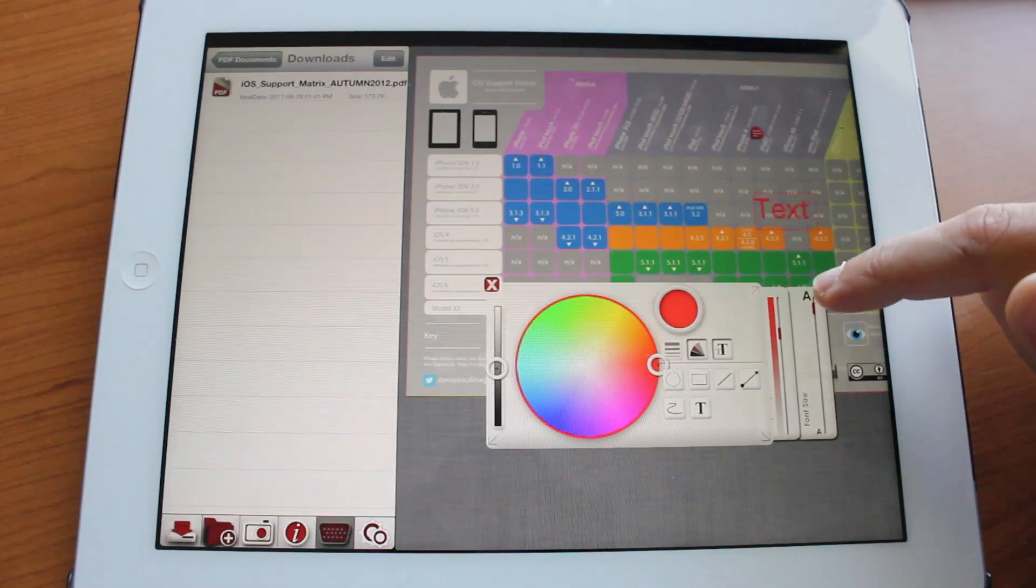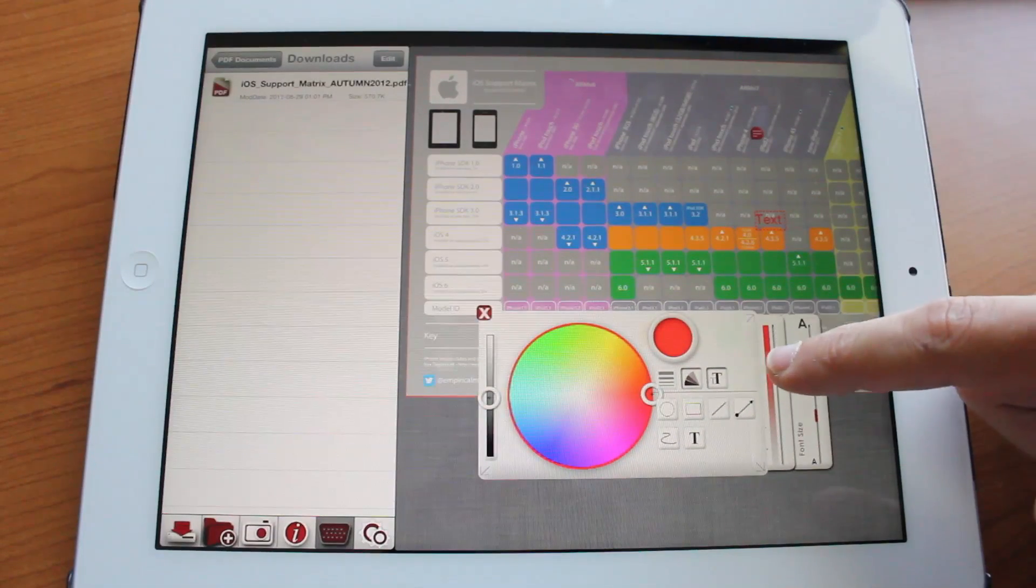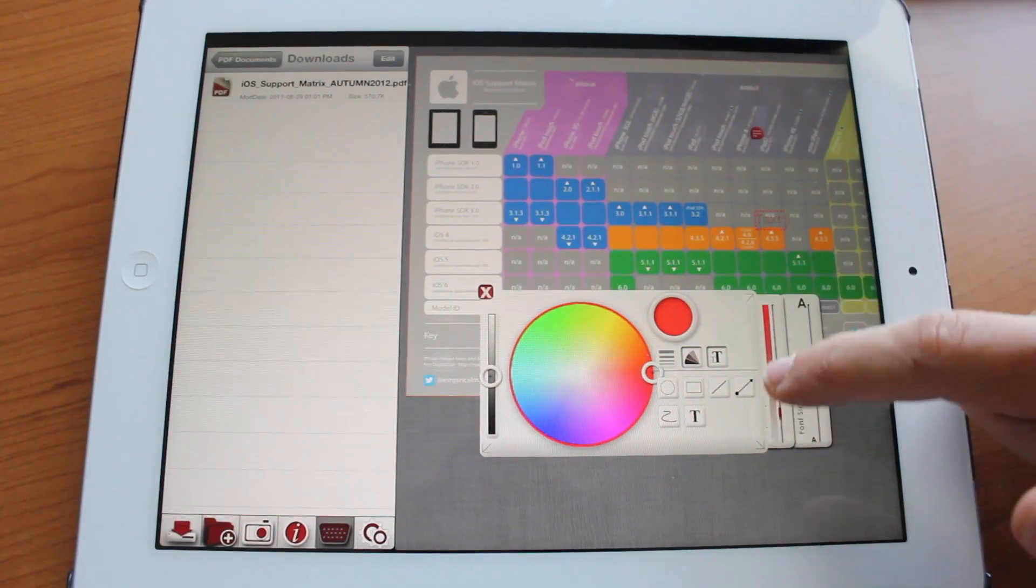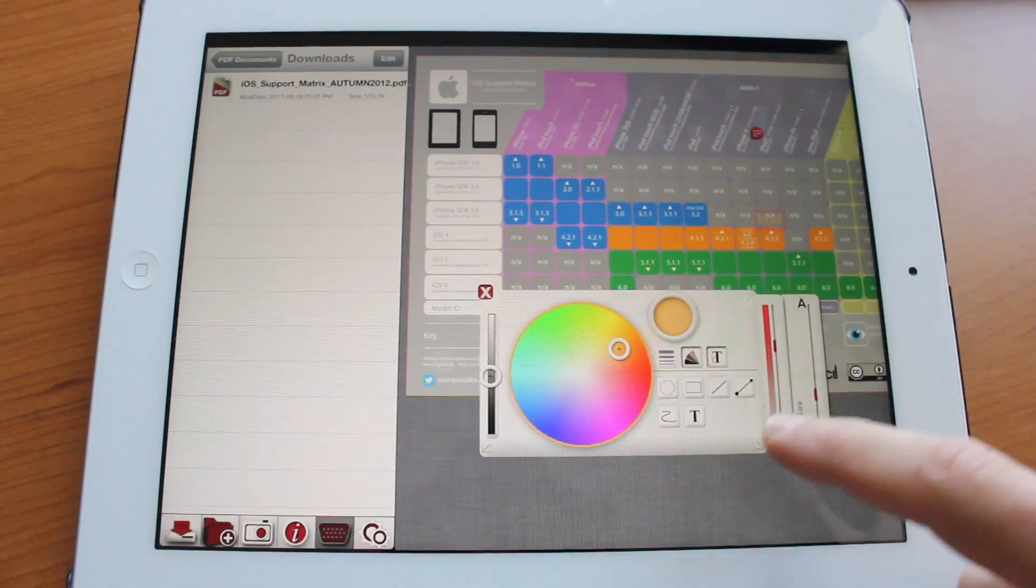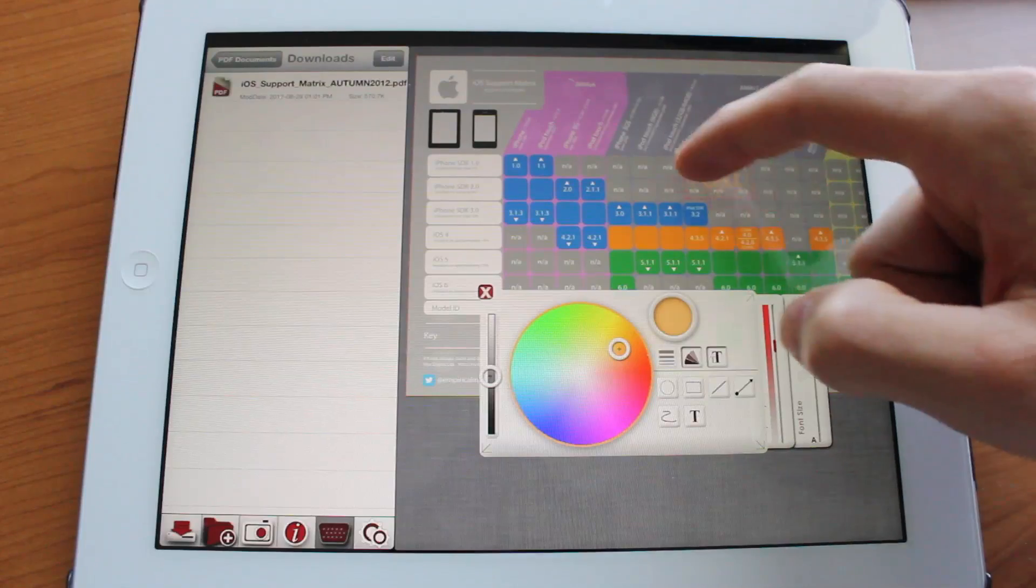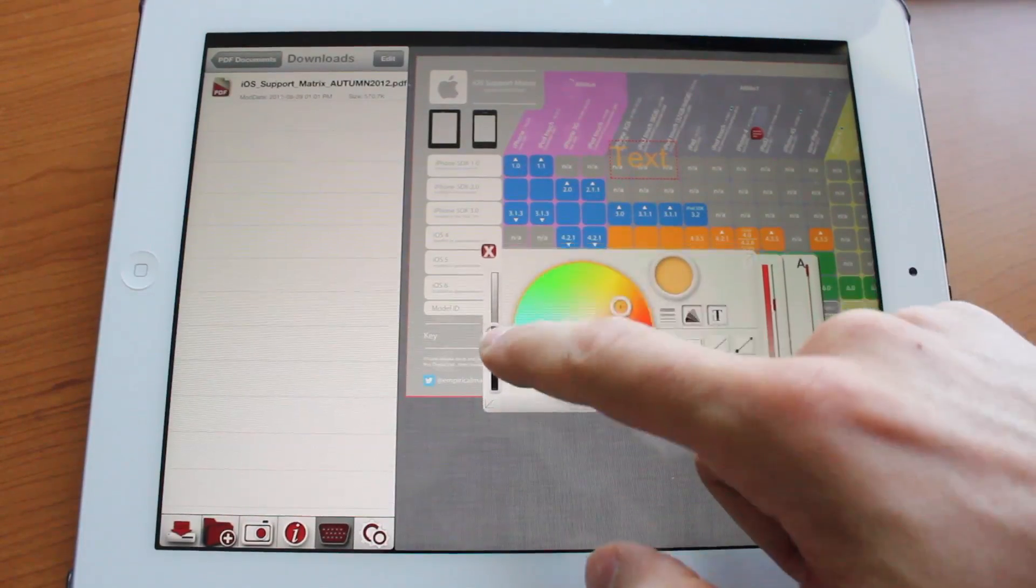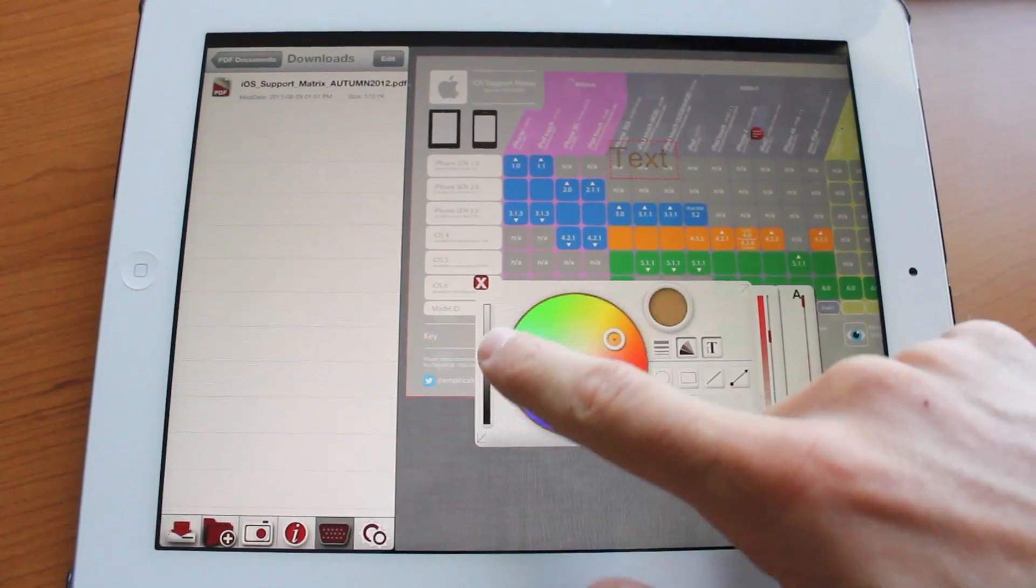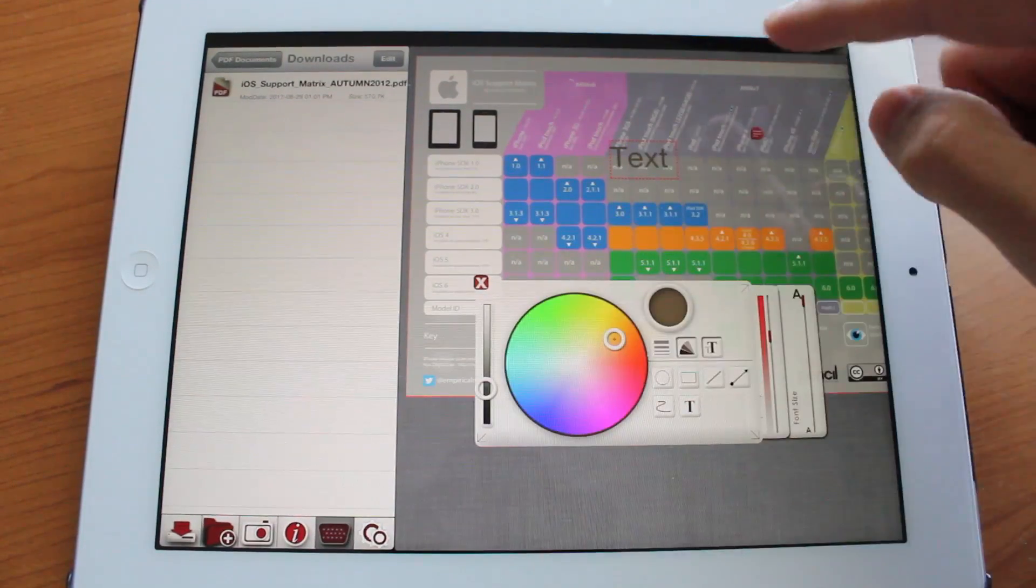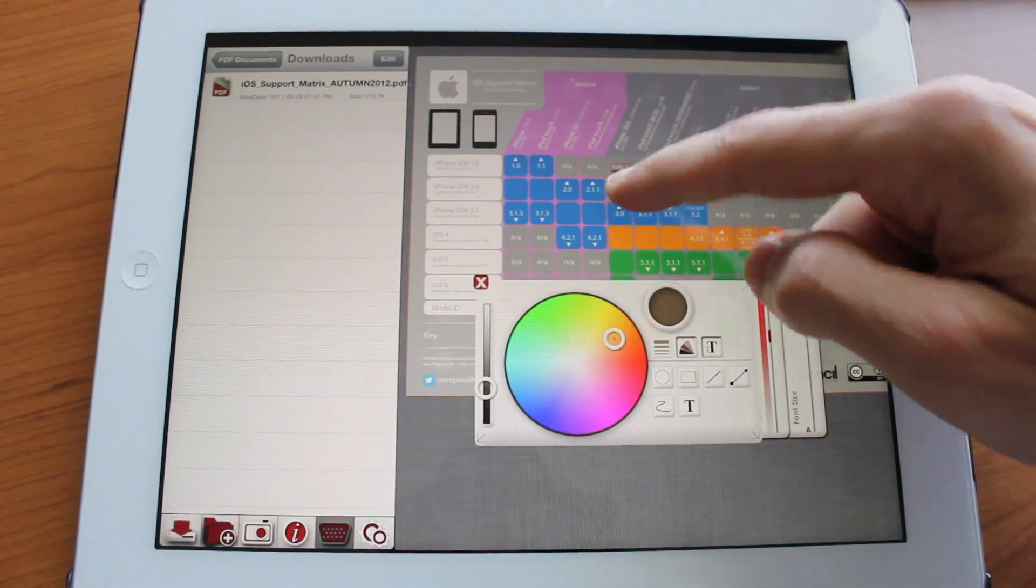Now you could adjust the font size, the opacity, just grab the slider, and of course you could adjust the color and let's make this a little bigger. Sometimes it's a little hard to grab the color adjuster, but if you grab it you could adjust the color as you like and of course you can move it around.